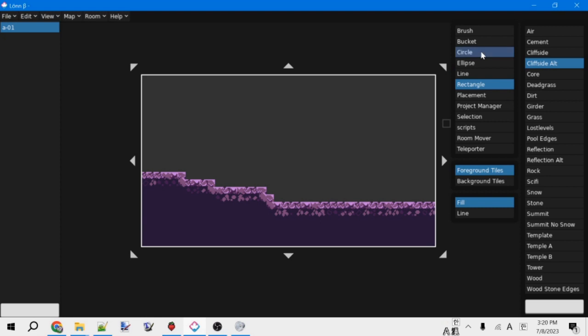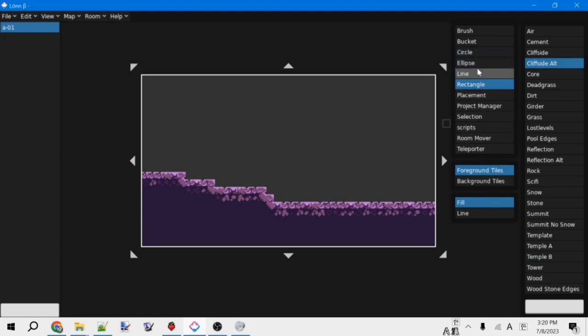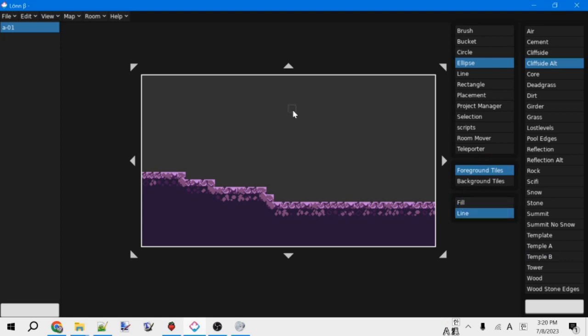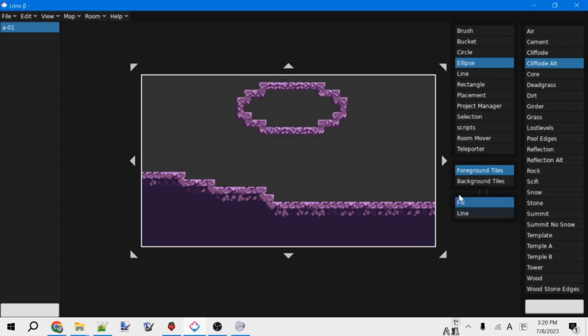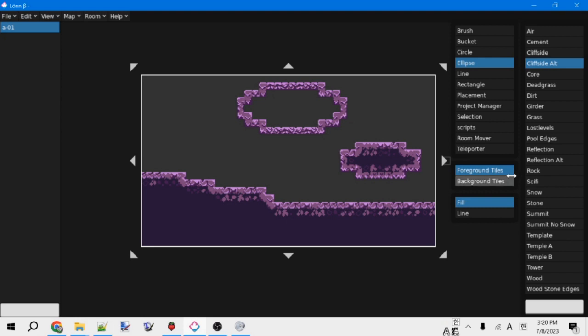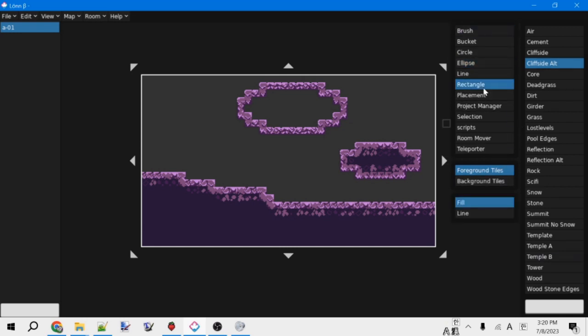One other option that the circle, ellipse, and rectangle tools have is this option below, whether to do it filled in or just do the outline. So that can also be useful. So these are the tile placement tools. I find myself usually just using the brush and the rectangle tools, but all of them can be useful. Feel free to experiment and find what you like using the best.